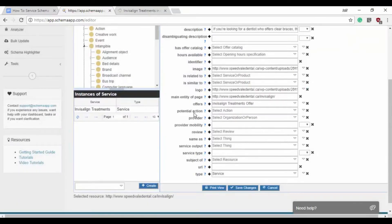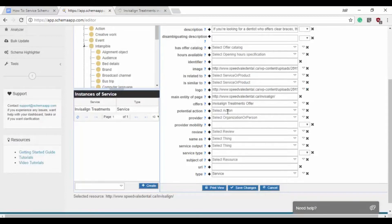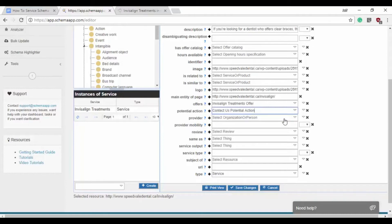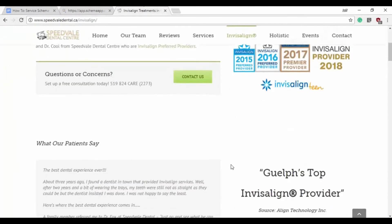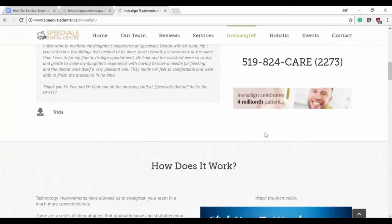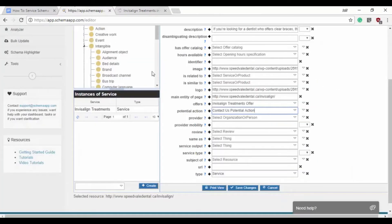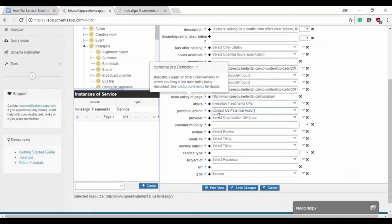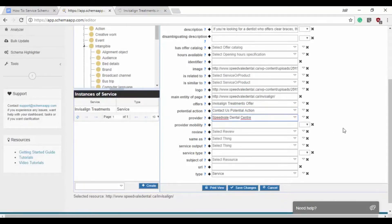The next we want to do is the potential action. I'd already made one and we can use it over again. That one is contact us. So the potential action that someone might take here is to get in contact. The next is the provider of the service. So that is going to be Speedvale again because they're providing the service.